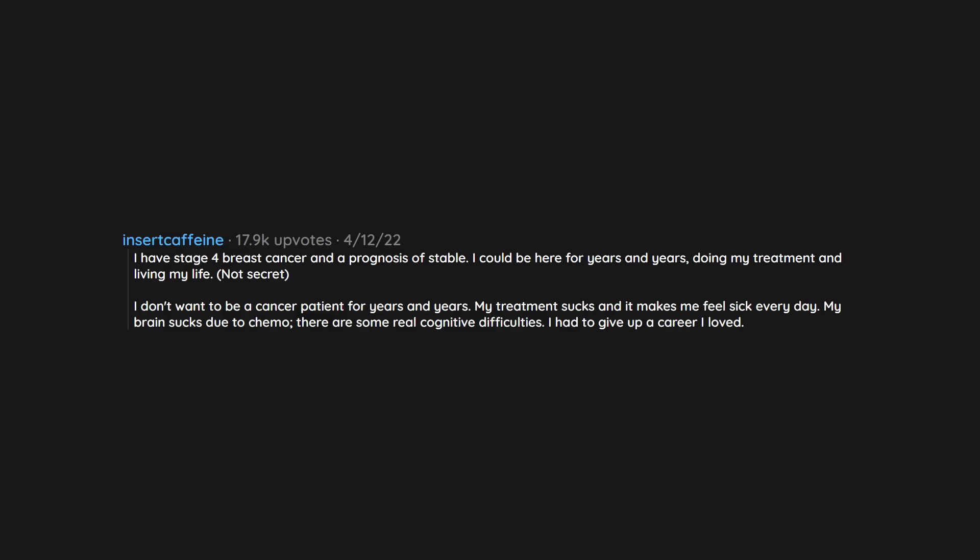My treatment sucks and it makes me feel sick every day. My brain sucks due to chemo, there are some real cognitive difficulties. I had to give up a career I loved. I'm entry-level call center from home now.